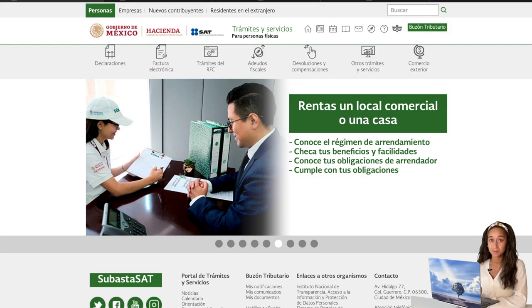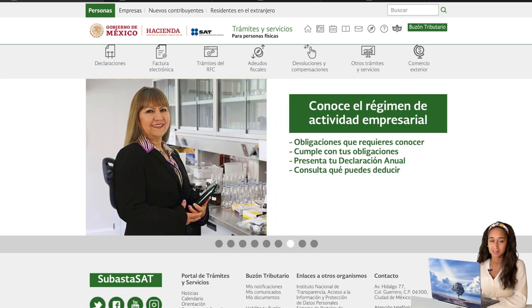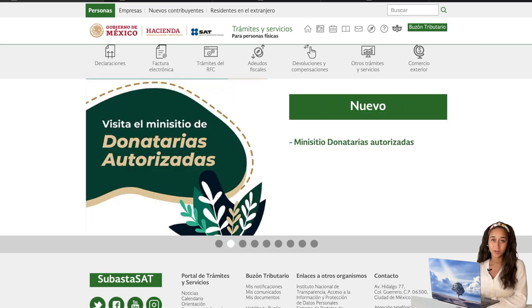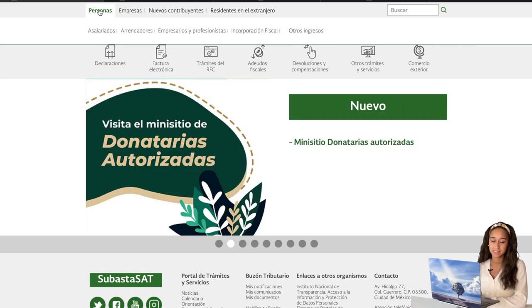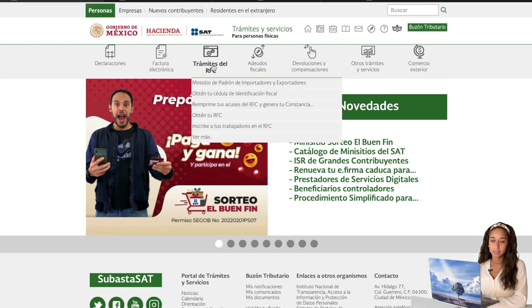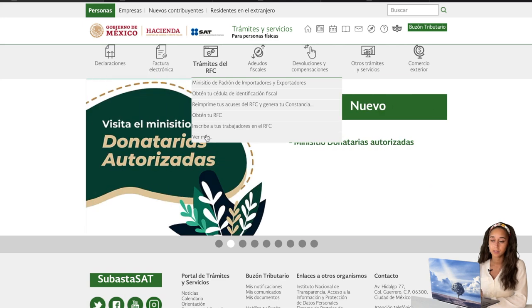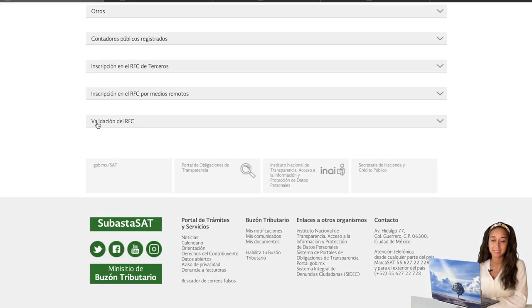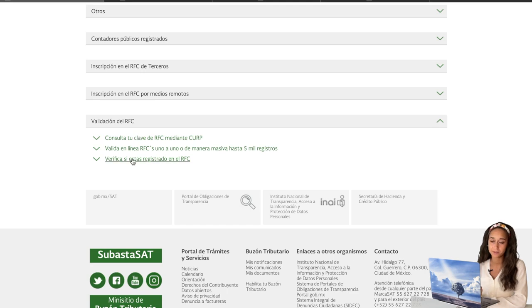First, you go to the website sat.gob.mx — I'll put it on the screen as well as in the description portion of the video. Once you arrive at the website, make sure you're on Personas. You click Personas and go to Trámites del RFC, then go all the way down to Ver más, and scroll all the way down to the bottom of this page under Validación del RFC. Then go down to the third option to see if you have an RFC.